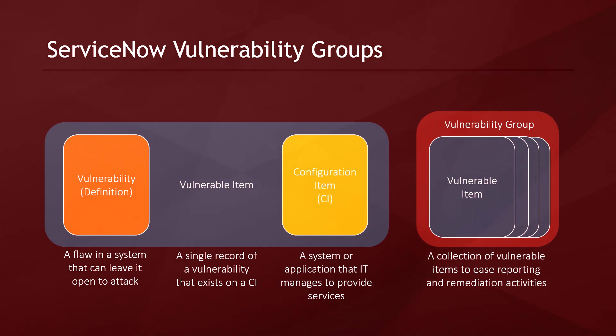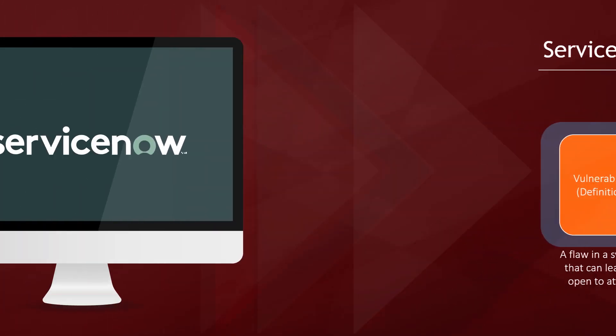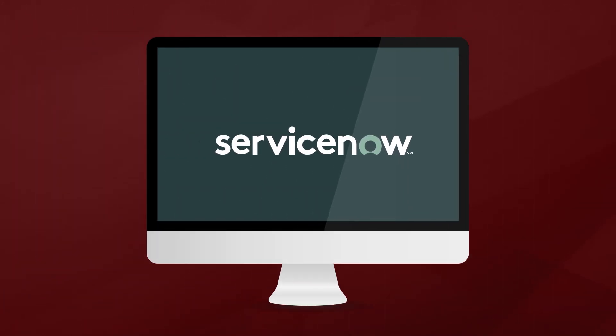I will now show you a brief demo of what vulnerability groups look like and how we can quickly and easily configure them in ServiceNow.